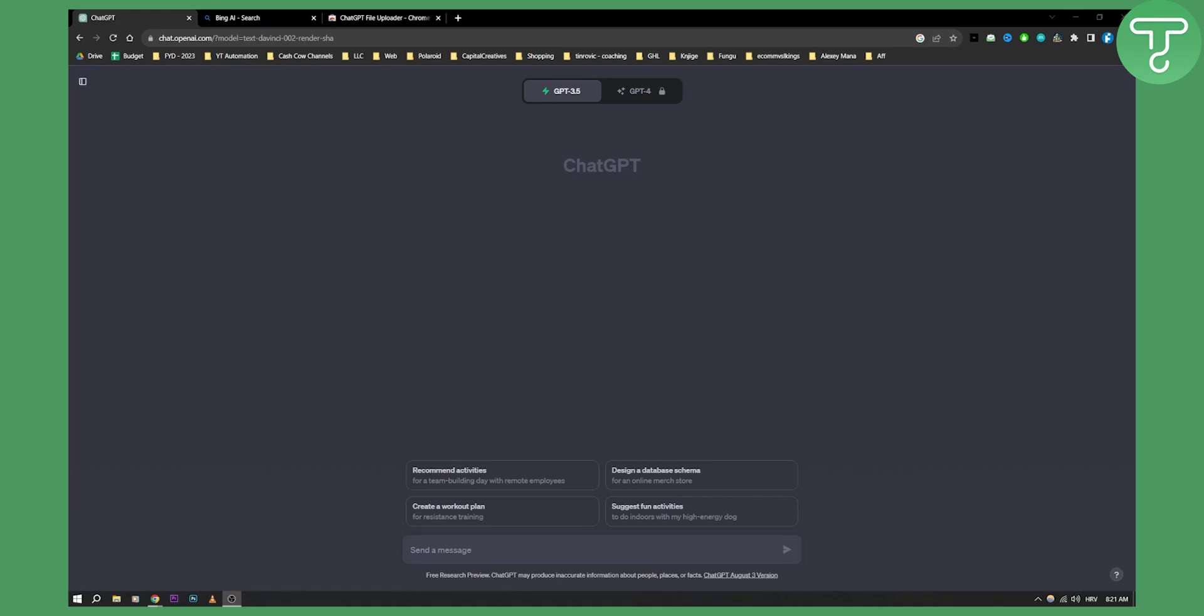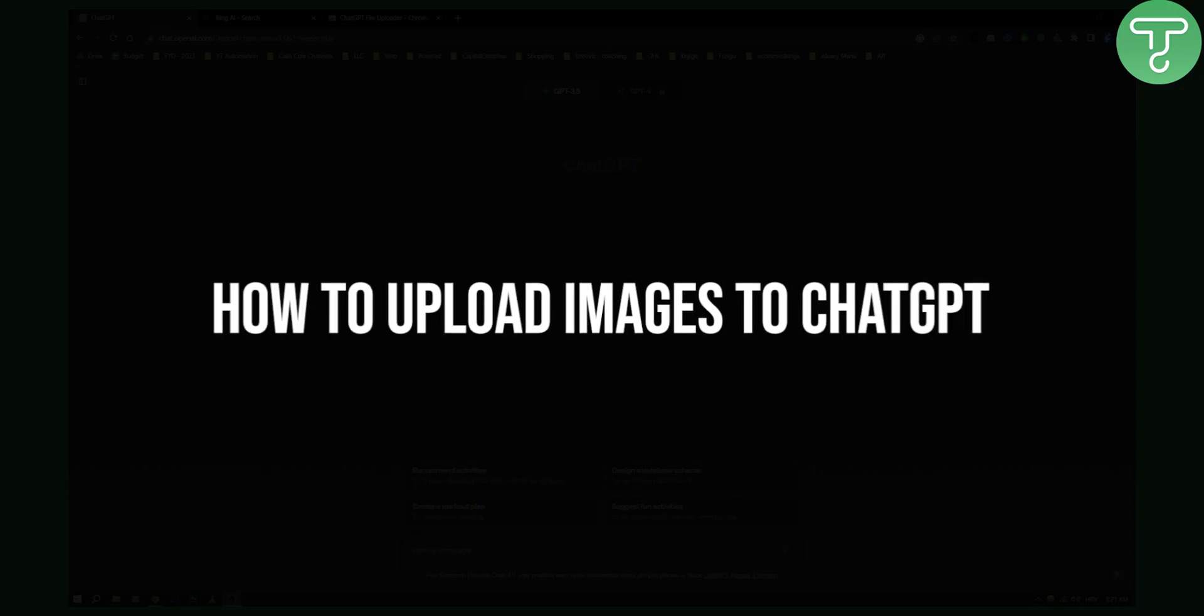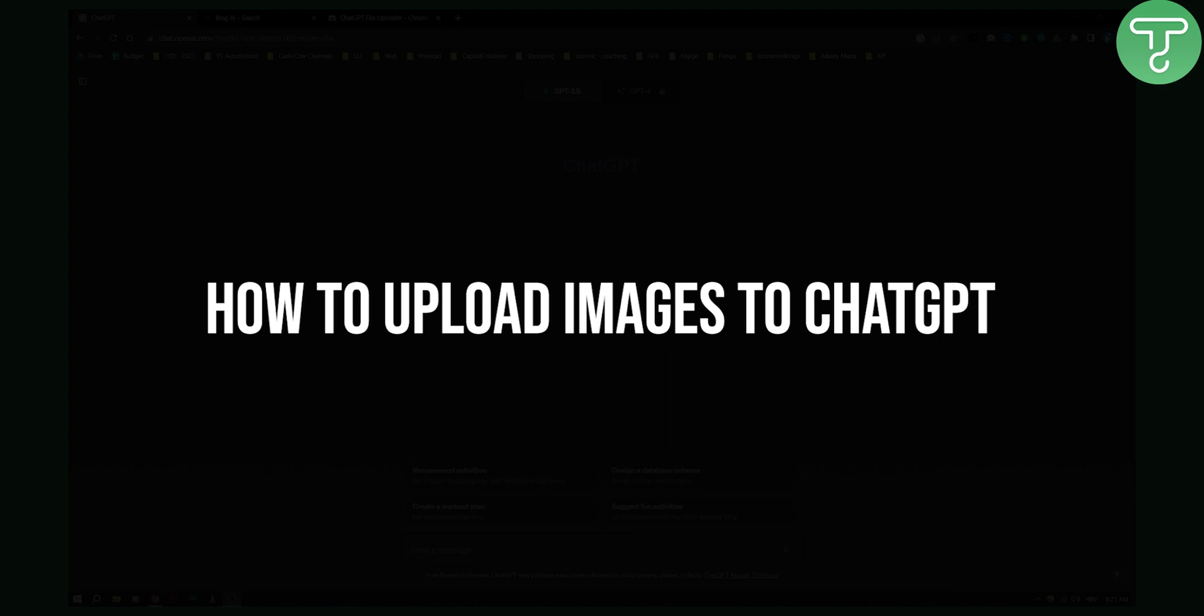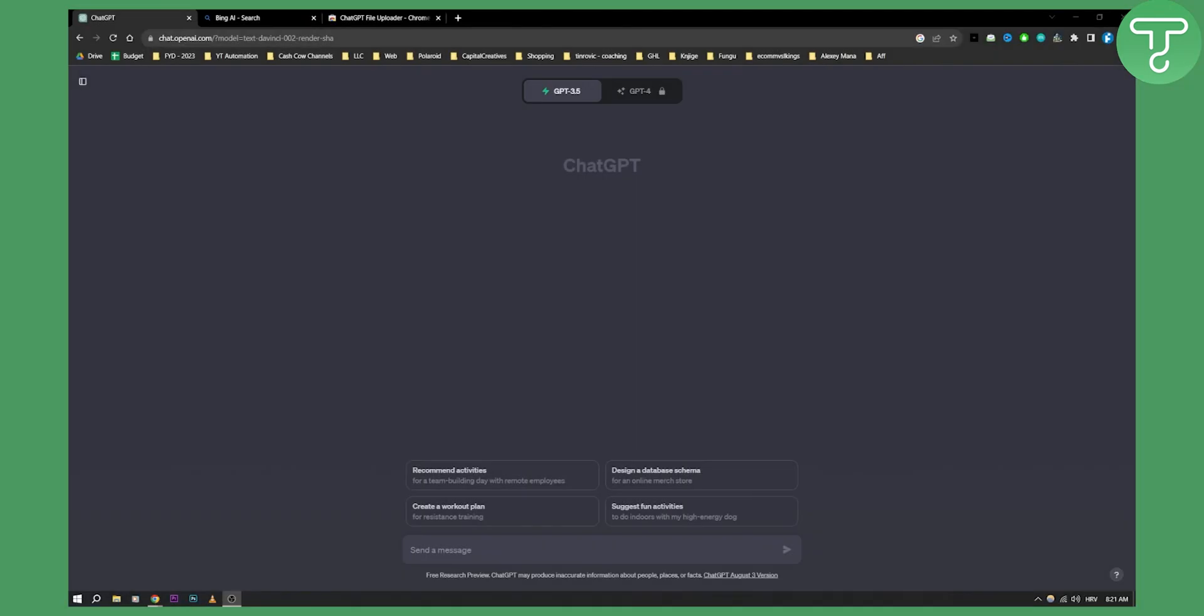Hello everyone, welcome to another video. In this video I will show you how to upload images to ChatGPT.